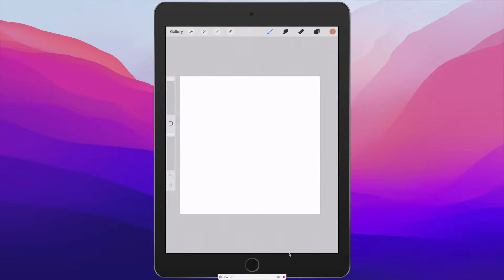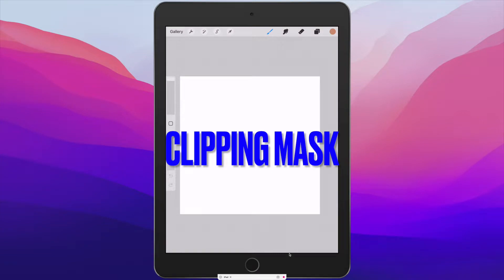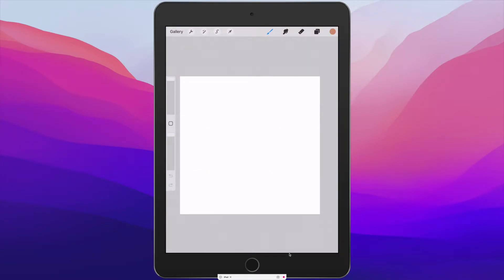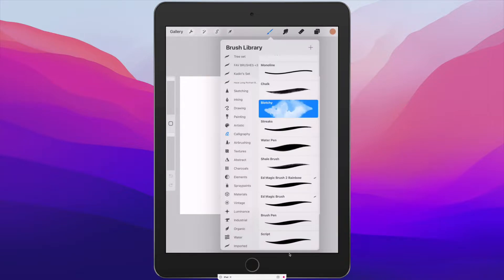Let's get straight into it. A clipping mask is basically a tool or feature in Procreate that allows you to add what they call a mask or a clipping mask. It essentially gives you the ability to add extra details, patterns, colors — basically whatever — onto a secondary layer, so that you can add things onto it without affecting the base layer directly.